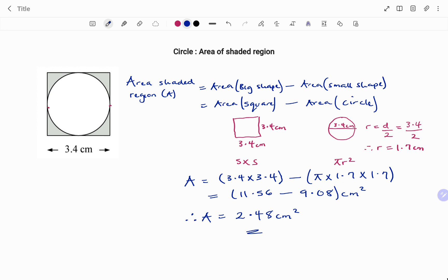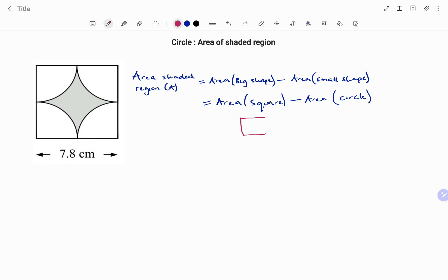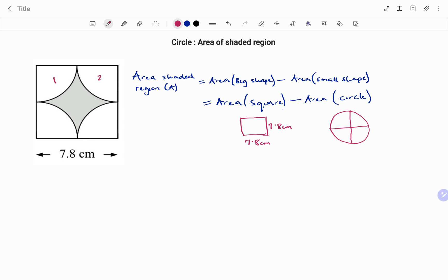In the second example, we have another square with quarters of a circle. The area of the shaded region equals the area of the square minus the area of a circle. The circle appears in four quarters — first, second, third, and fourth — and these form a whole circle.